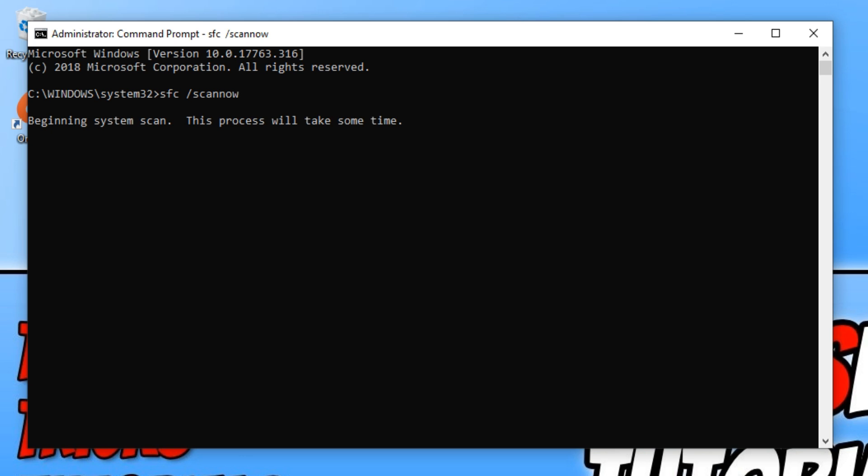I have put the two commands in the description below for this video. Basically, sfc /scannow will scan all the system files and replace any corrupted files. And that may be the reason you are getting the untrusted system file error, because you have a corrupted Windows file.